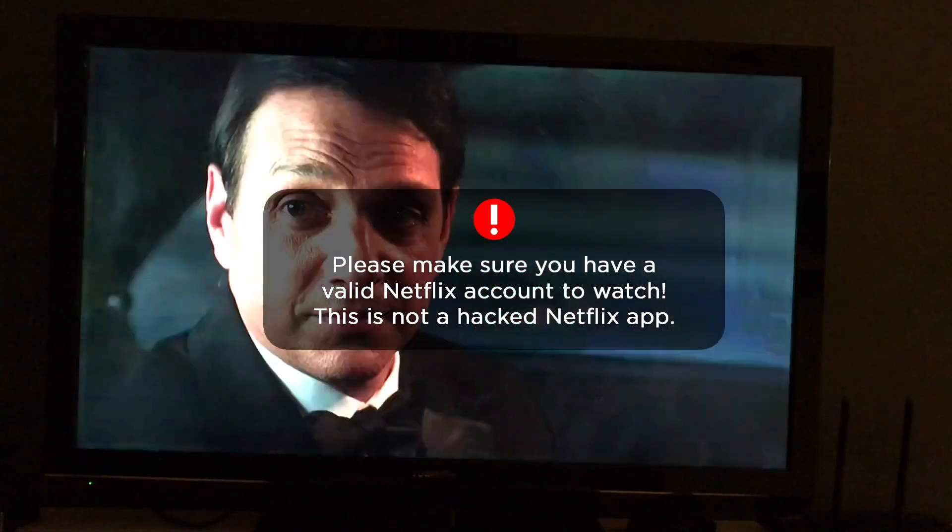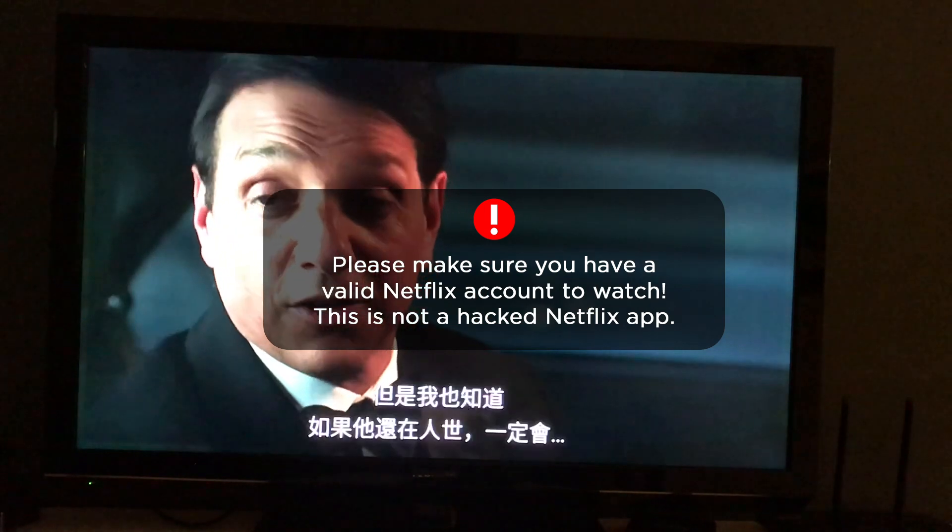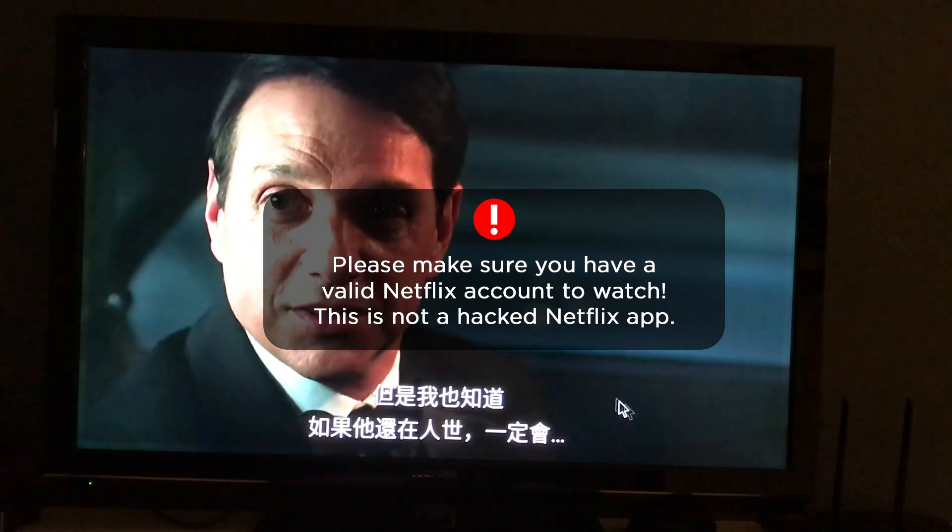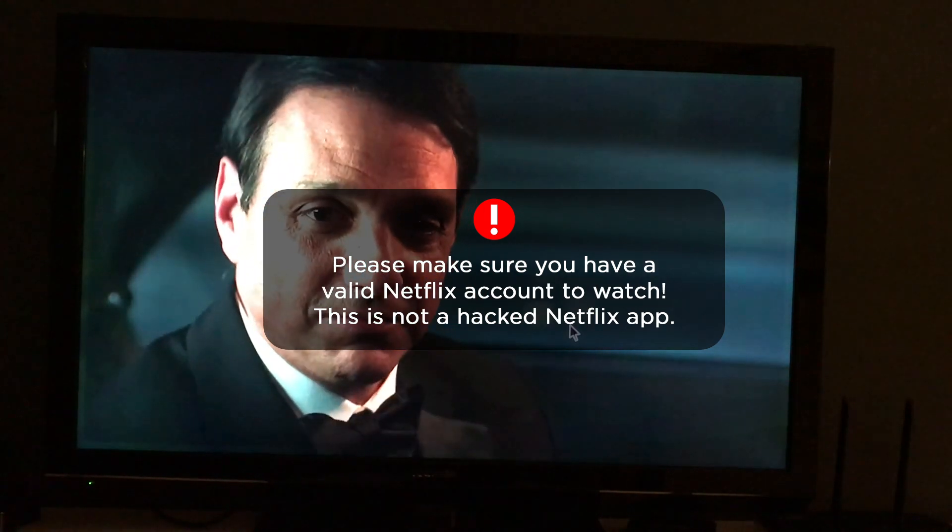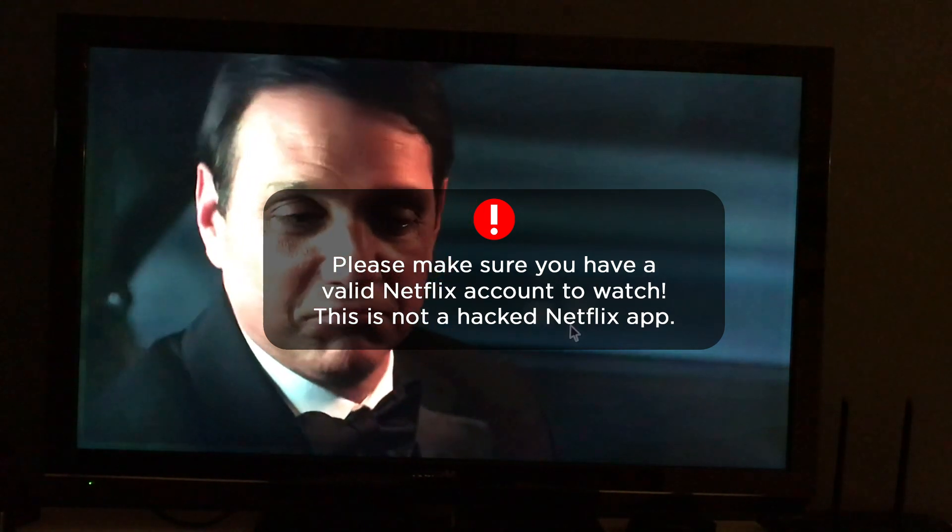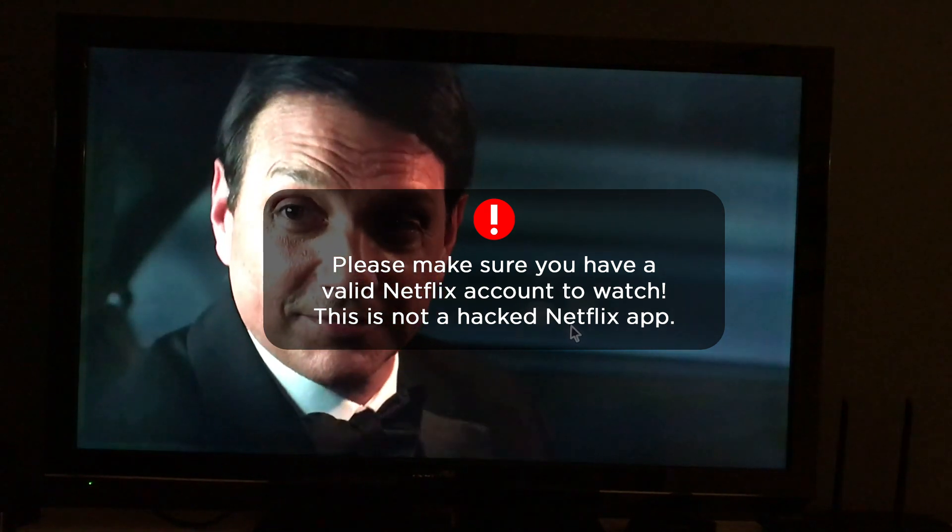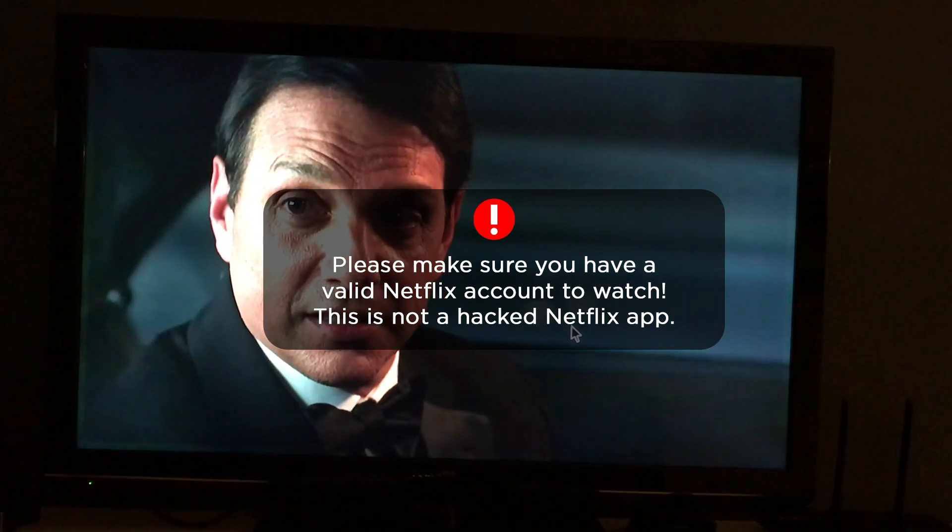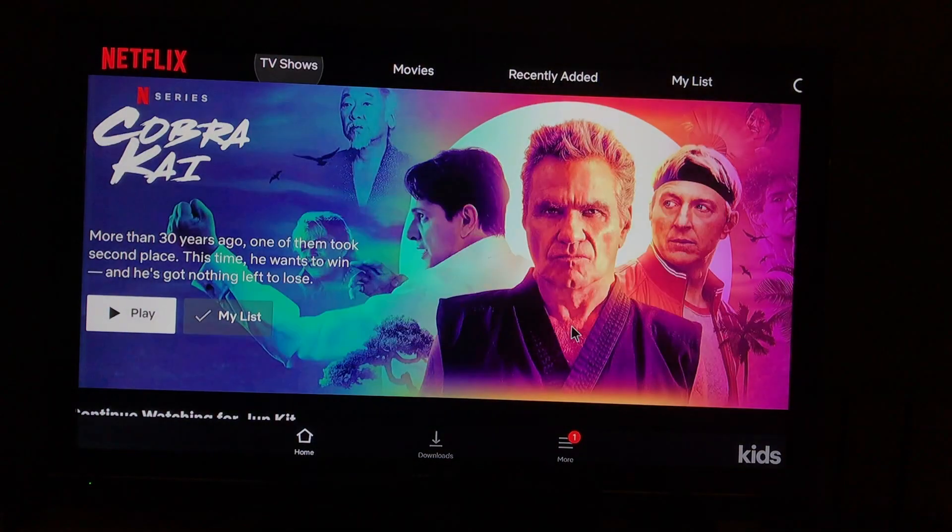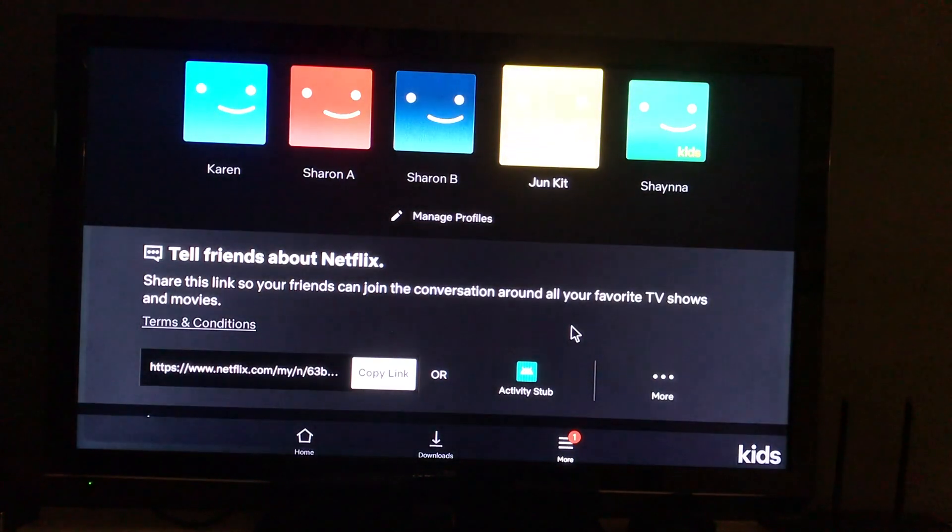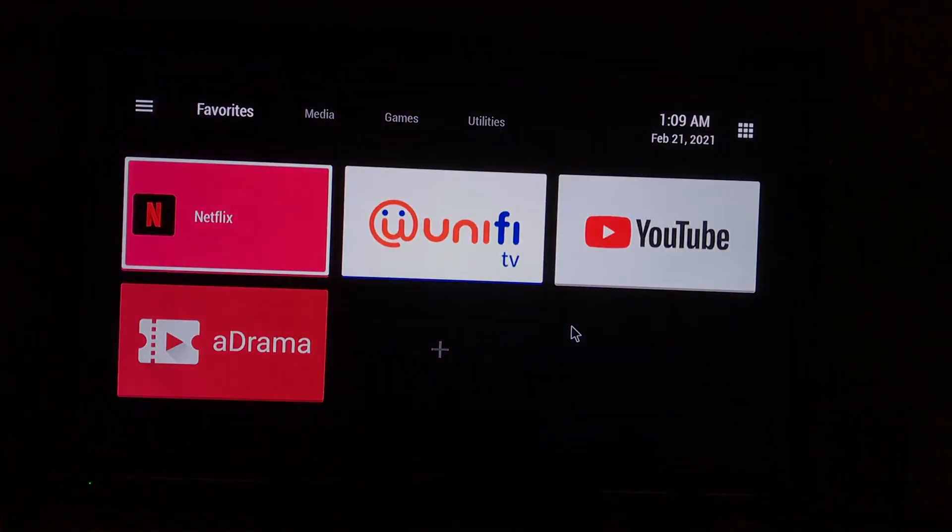If you want the Netflix APK, it's in the link in the description. That's all for the video today. Thank you for watching. Any problem, please comment below. Bye.